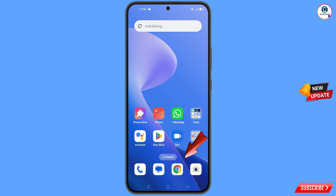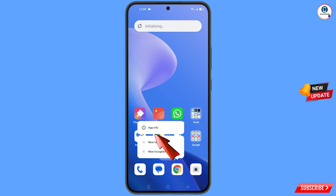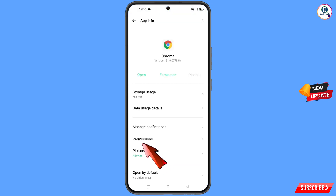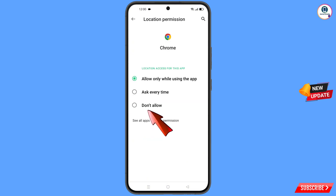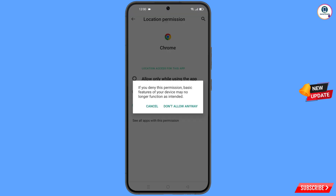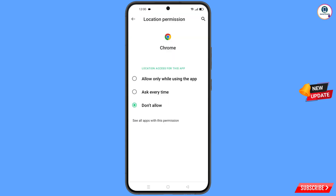Now navigate to the Google Chrome application, hold the Google Chrome application, tap on app information, tap on permissions, tap on location, tap on don't allow, and tap on don't allow anyway. Then go back.